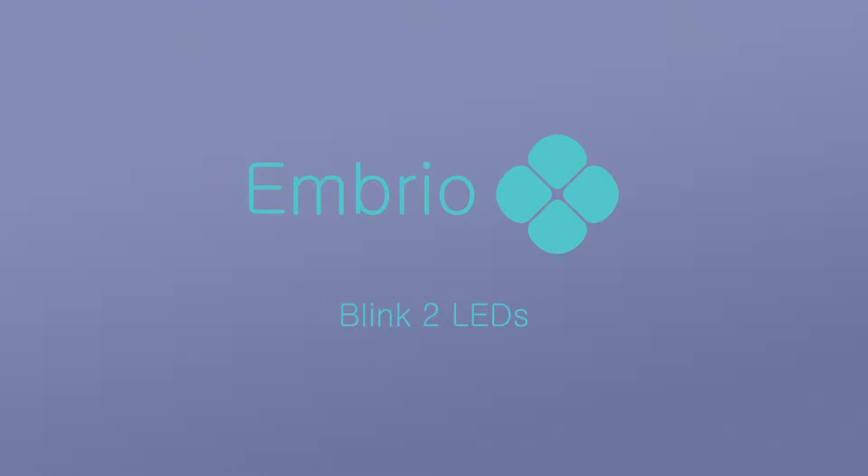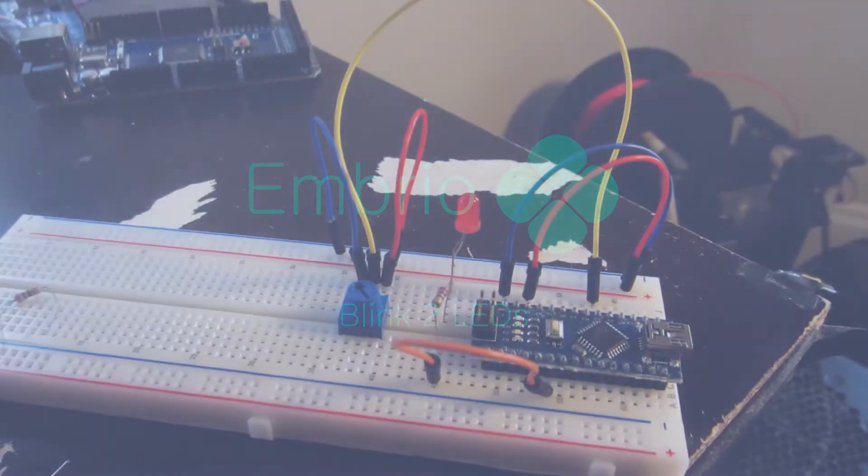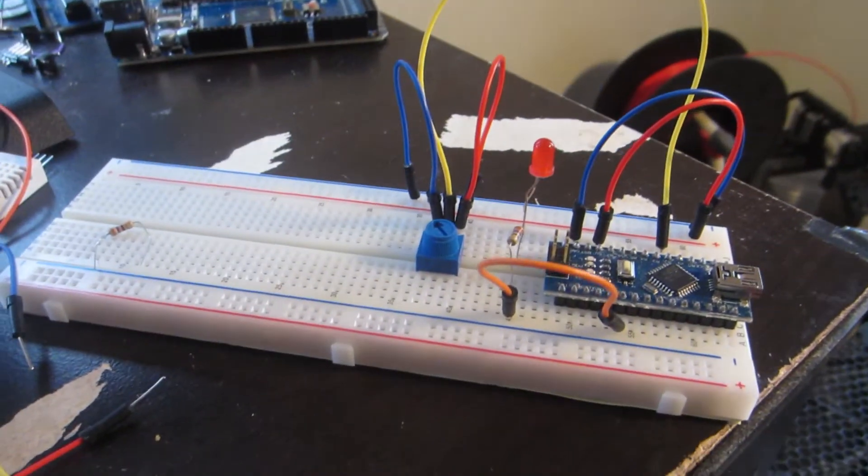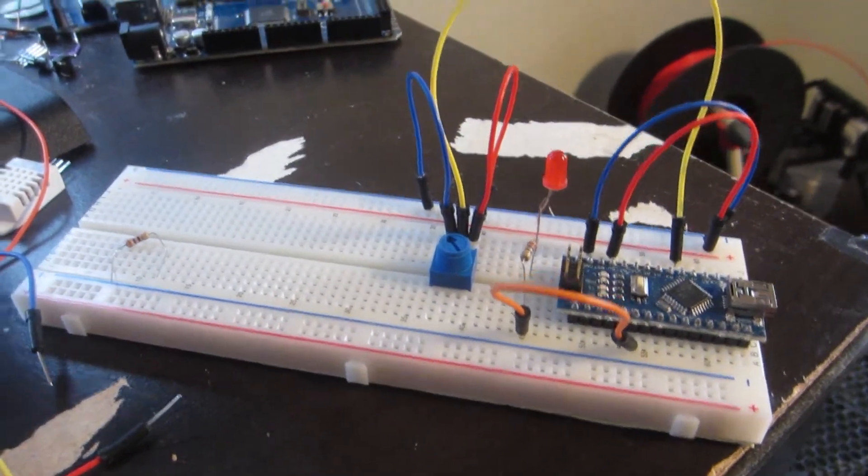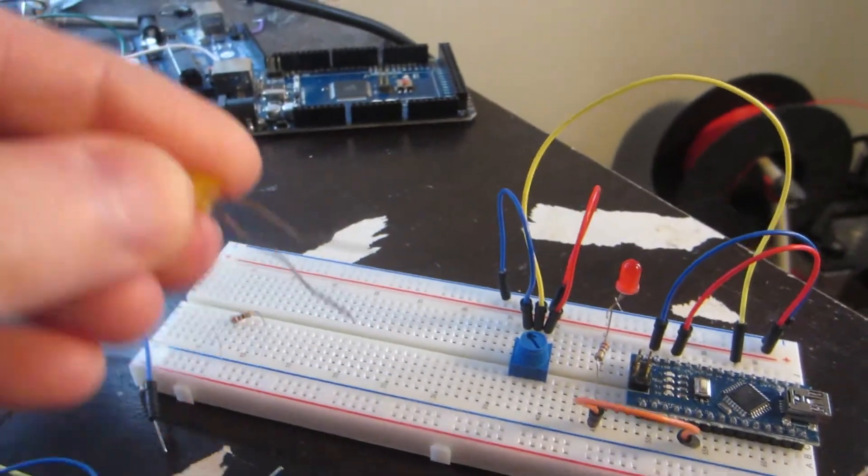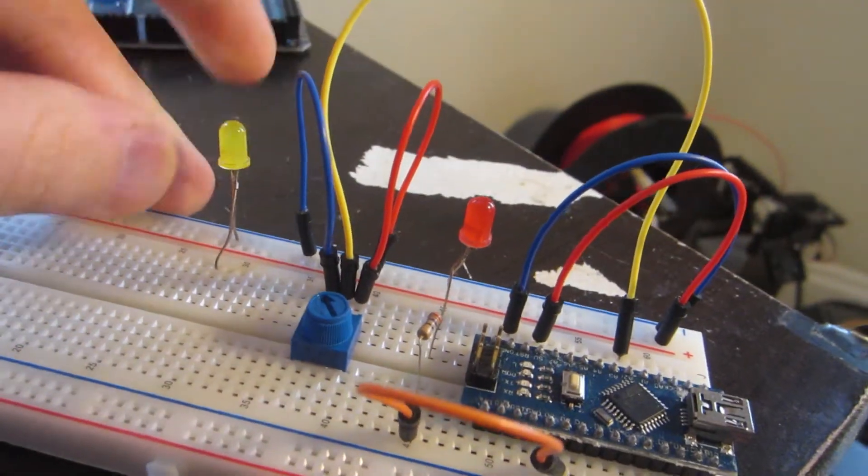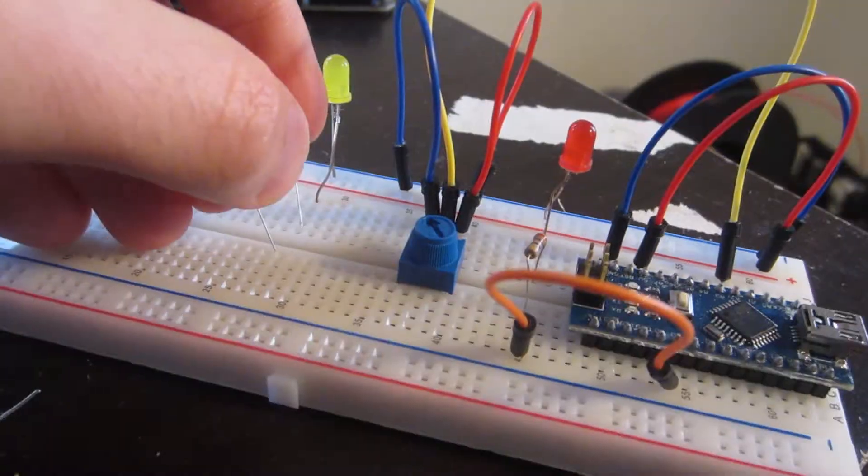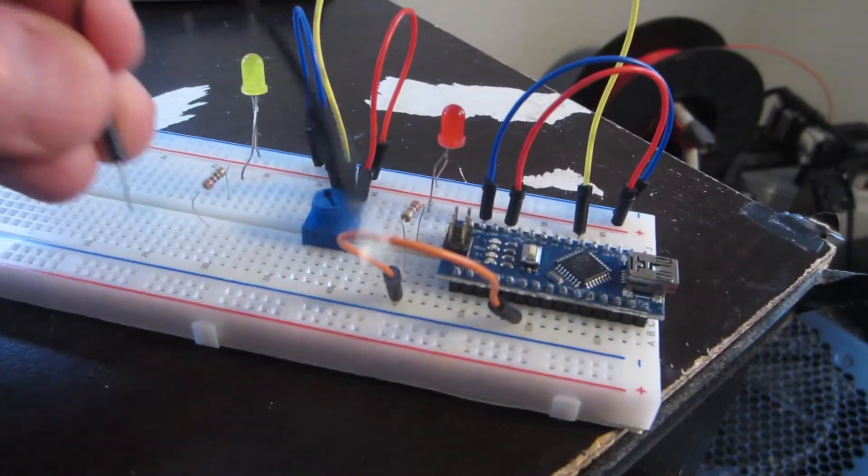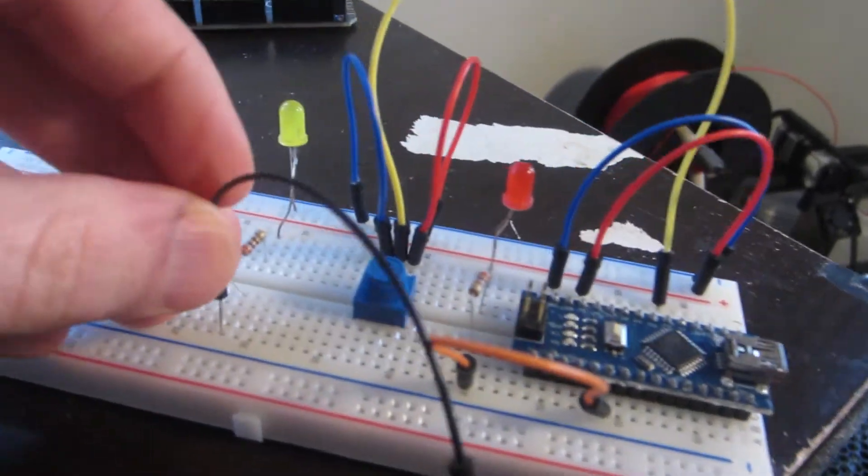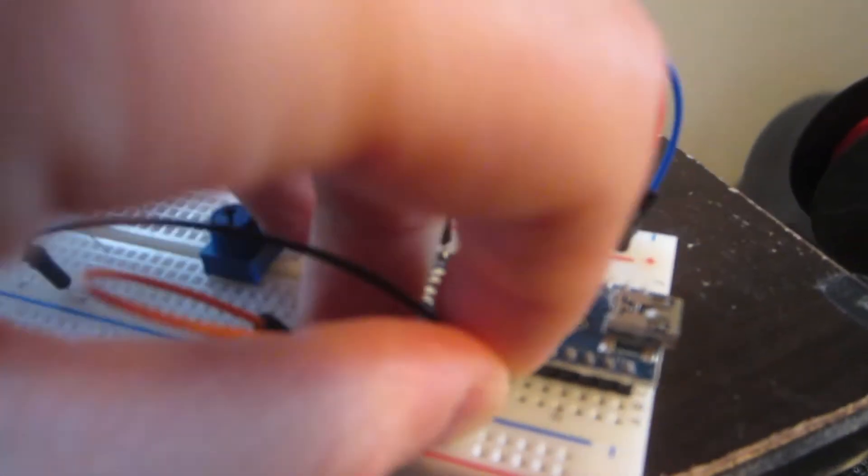In this project I'll blink two LEDs. In Embryo this is almost as easy as blinking one LED. I'll start with the results of the last tutorial where I controlled one LED with a potentiometer, and just add another LED and potentiometer the same way.